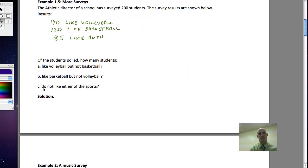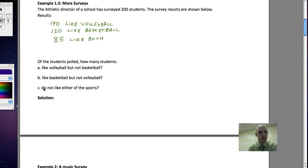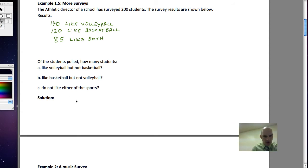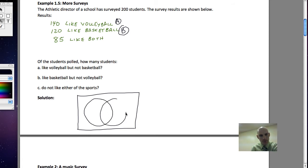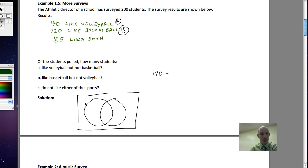Let's do another example. An athletic director of a school surveyed 200 students. The results: 140 like volleyball, 120 like basketball, 85 like both. Notice we have once again two choices, so I've got two big circles that overlap in the middle. We're going to define the most specific ones first — those who like both — so in the middle we have 85.